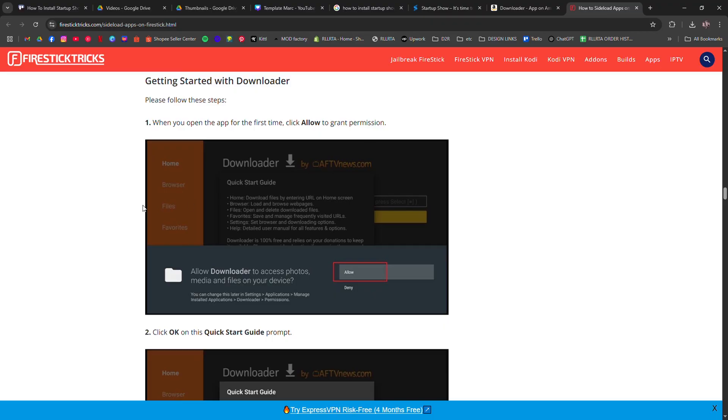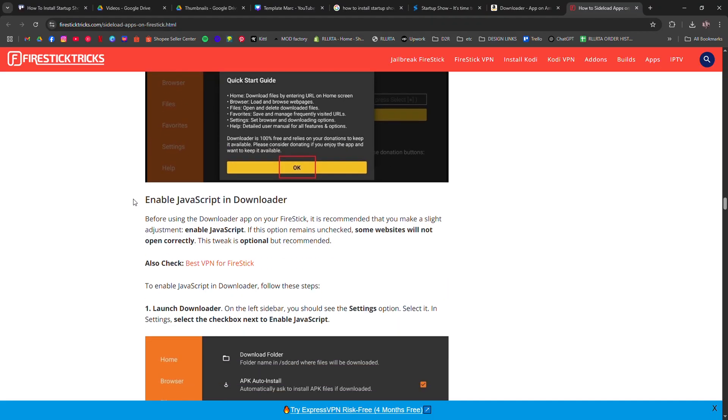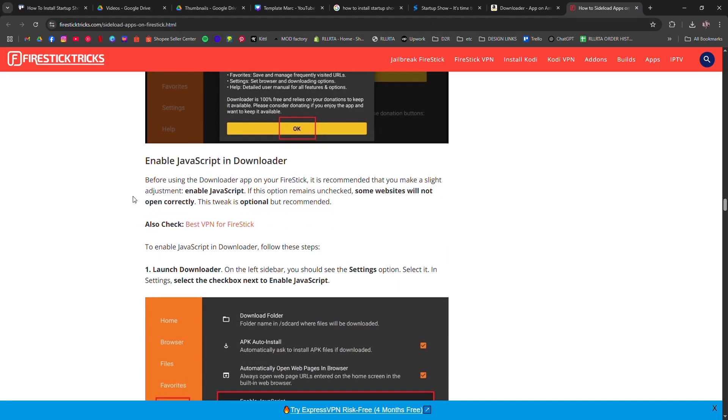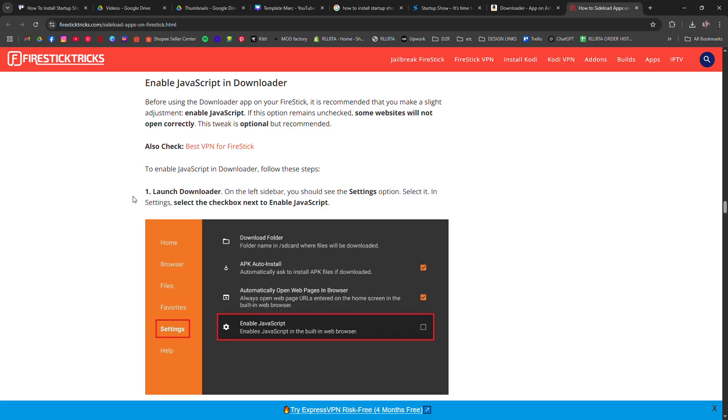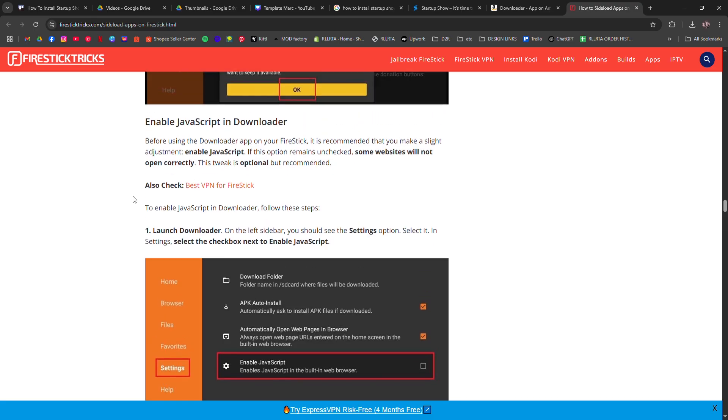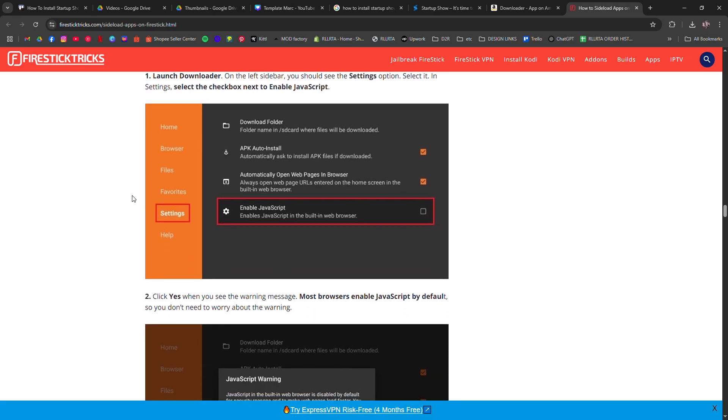Download the APK then select install. Once it's done click open to launch Startup Show.